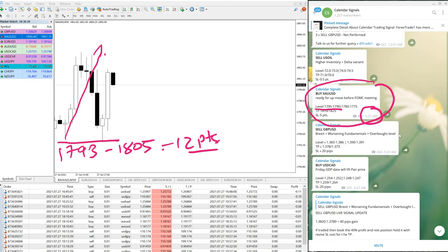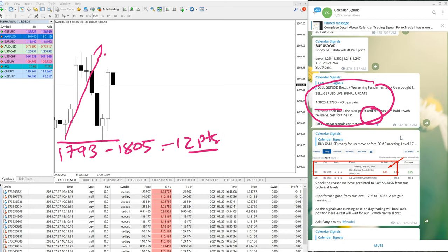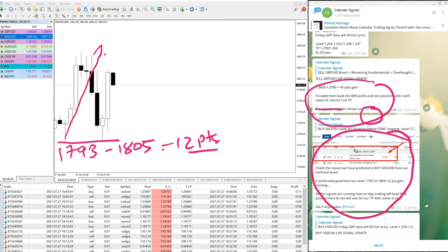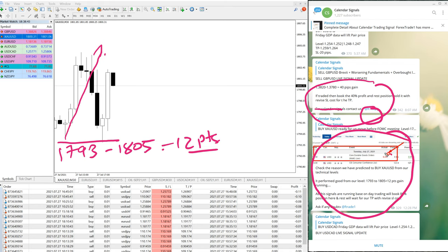You can check here, we will show you. Here you can see we have updated clearly. Check the reason: the data core durable goods orders data was there and it was bad, so due to this XAU/USD performed 12 points.